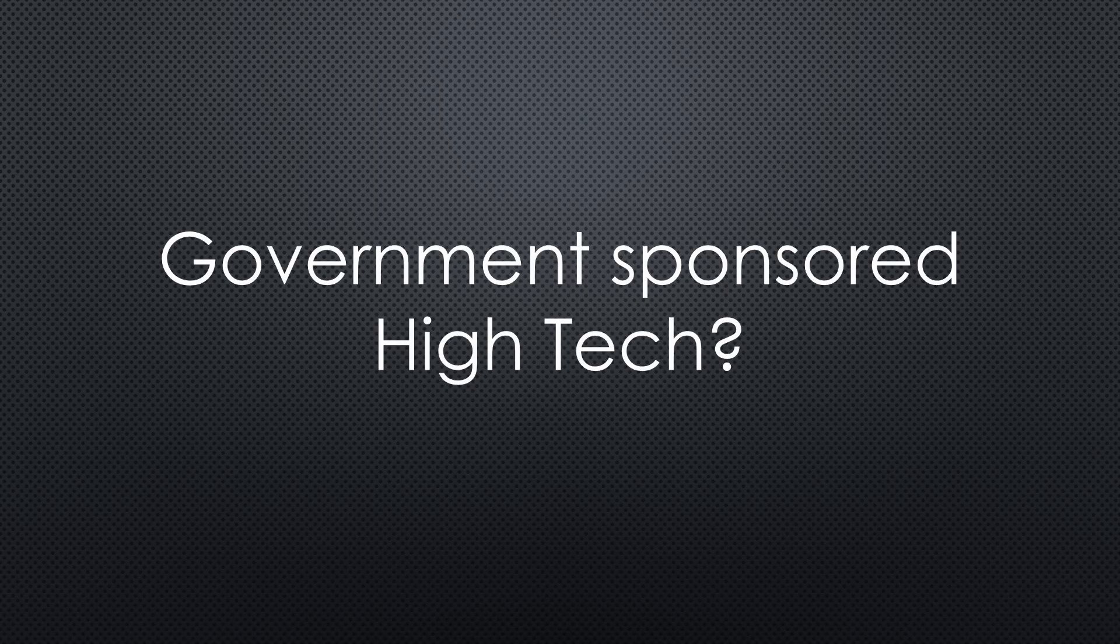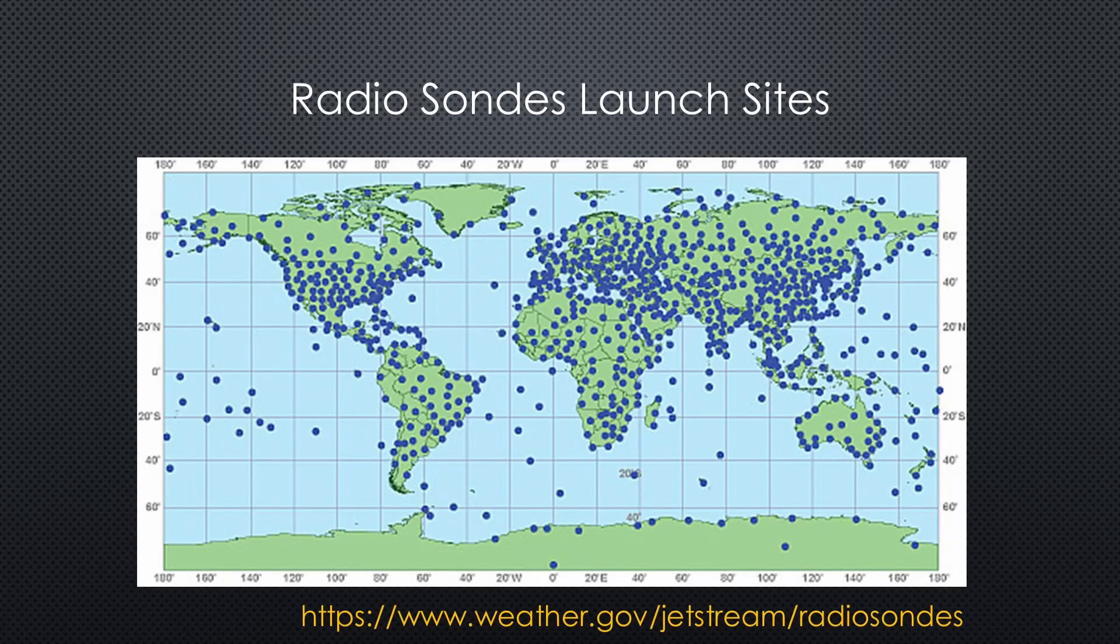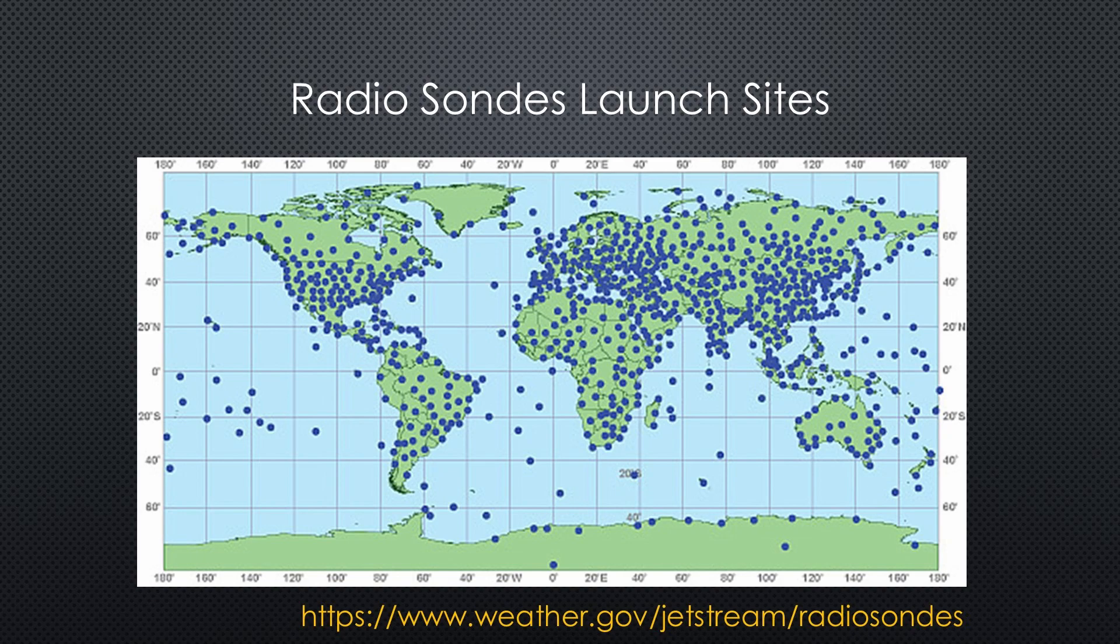High-tech falling out of the sky? Is this true? Yes, 3,000 times each day around the world.